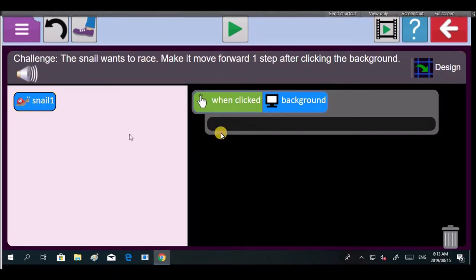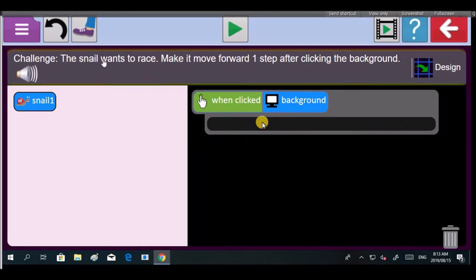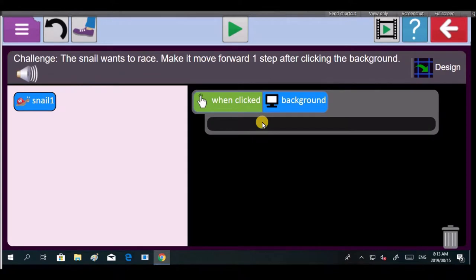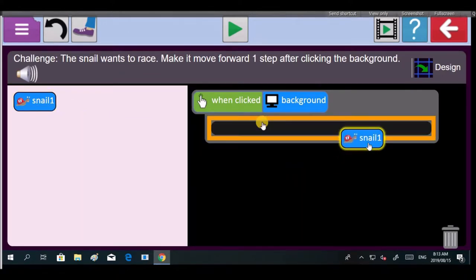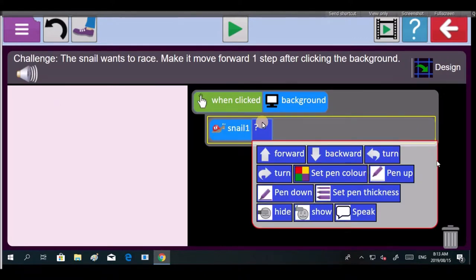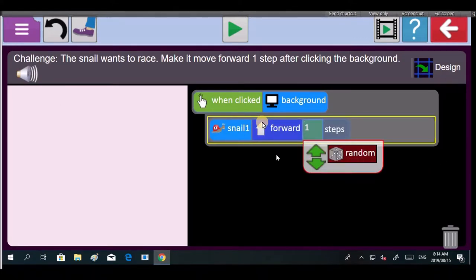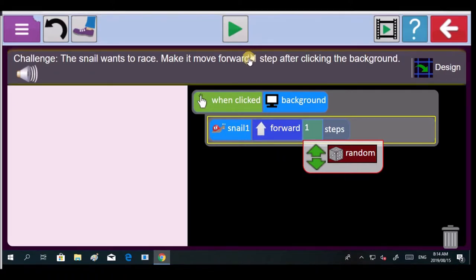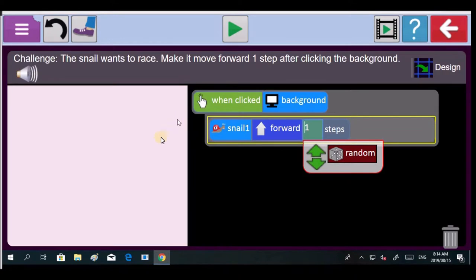So we're not going to click on the snail, we're clicking on the background. So Zianda drag this block over here, the when clicked event into the code over there. Good job. Now it says when clicking on the background, so choose background. And then the snail, drag snail into there. Because the snail is going to move forward. It's going to move forward. Look for the word forward. It's going to move how much? One step.